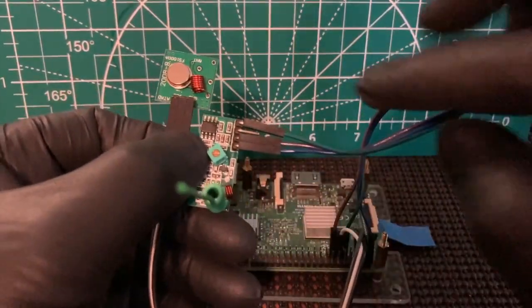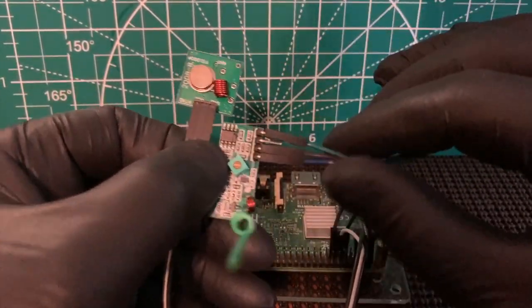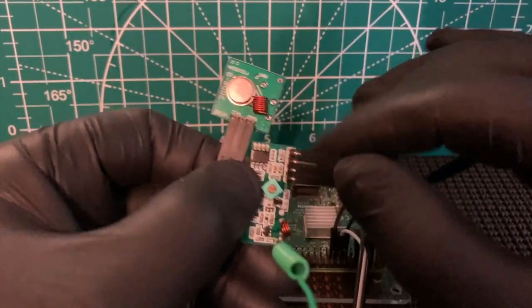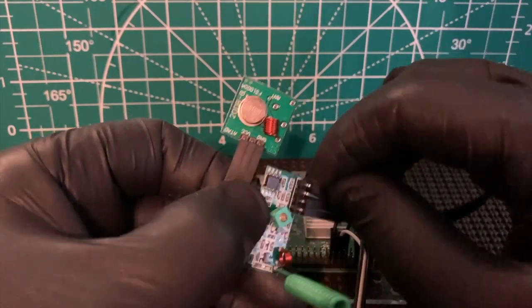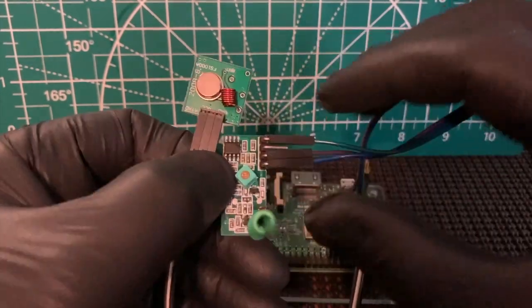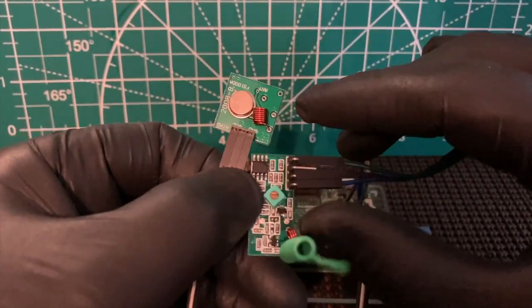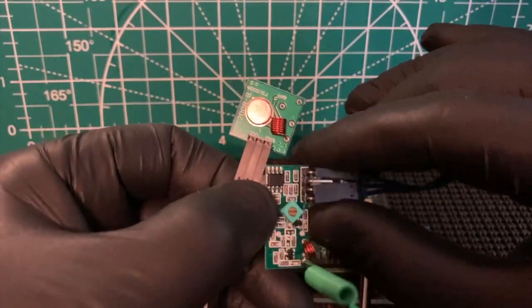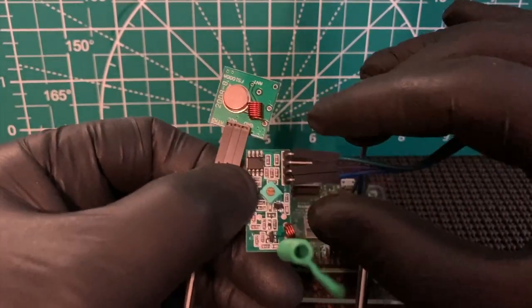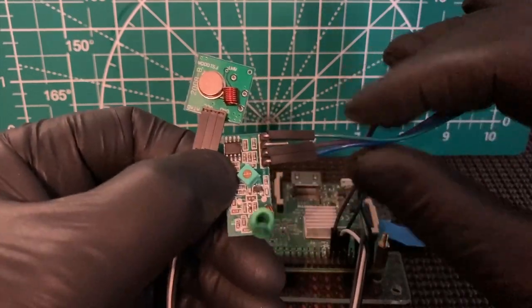We're going to power both of these 5 volts. Then, obviously, grounds on each. Then you have a data pin on each one.